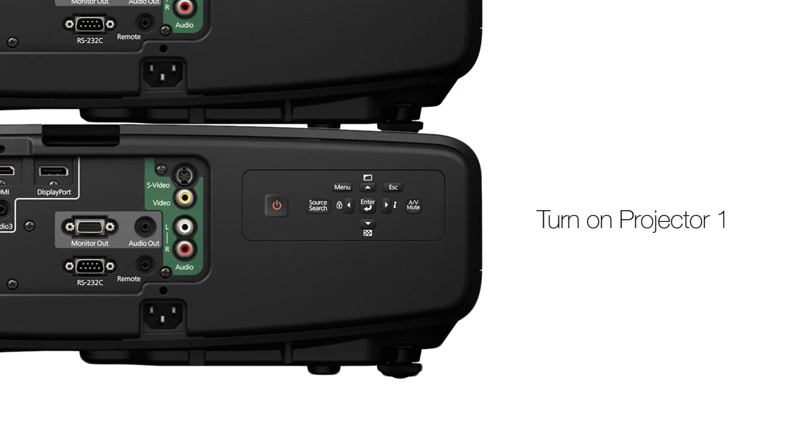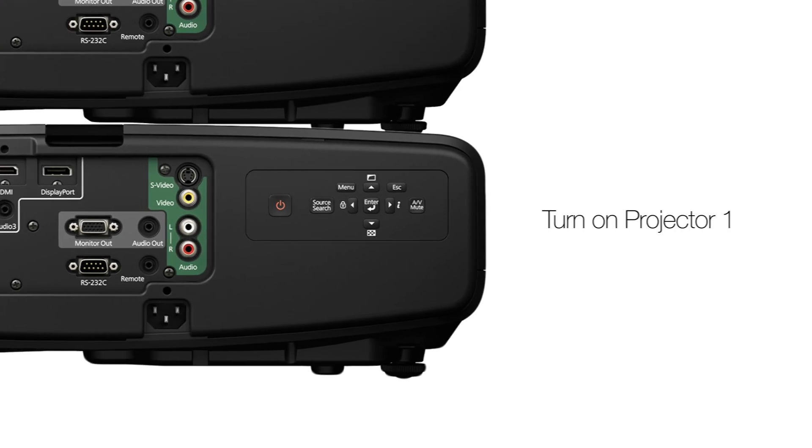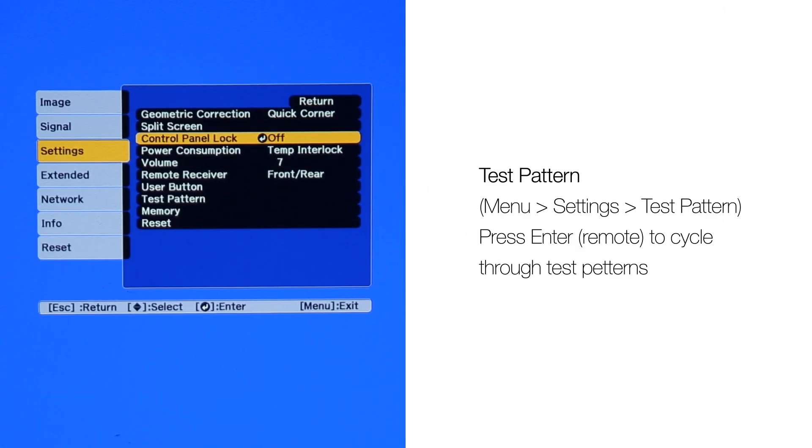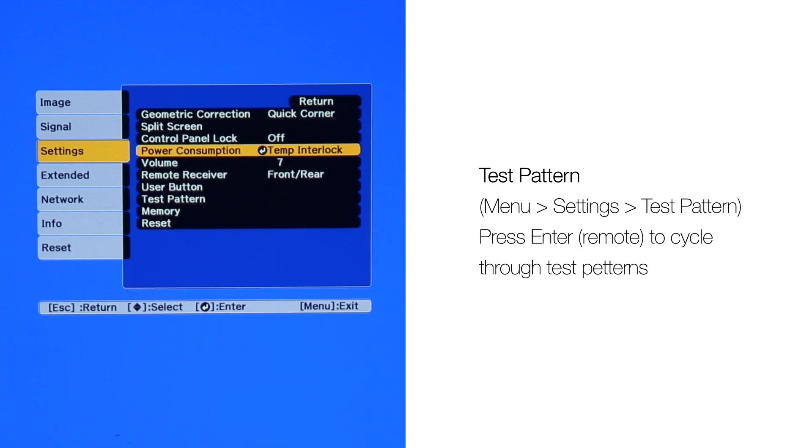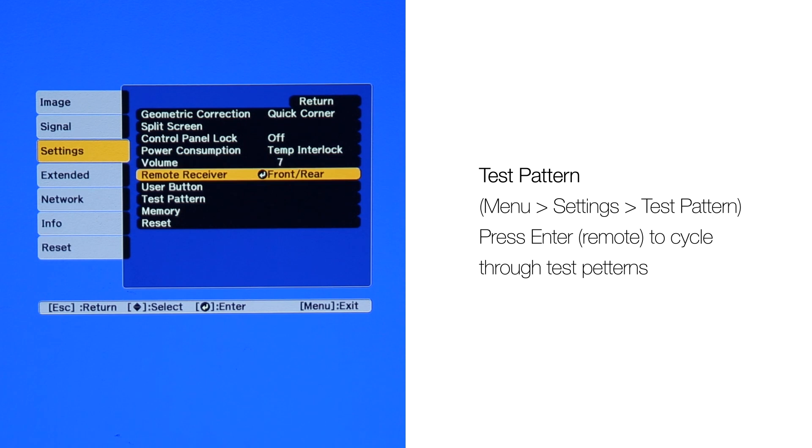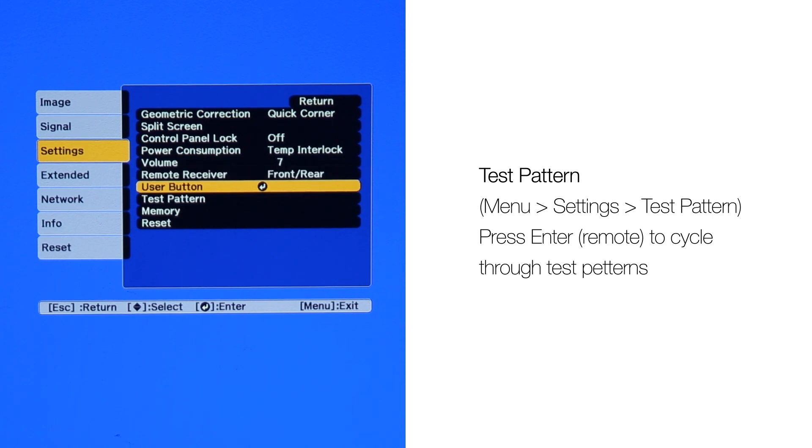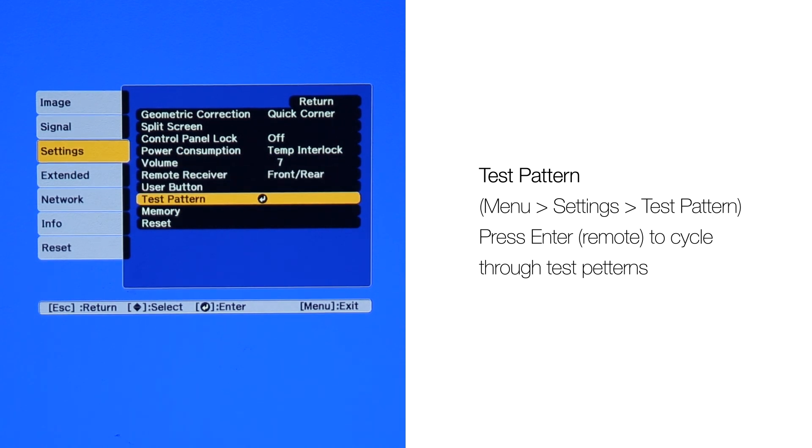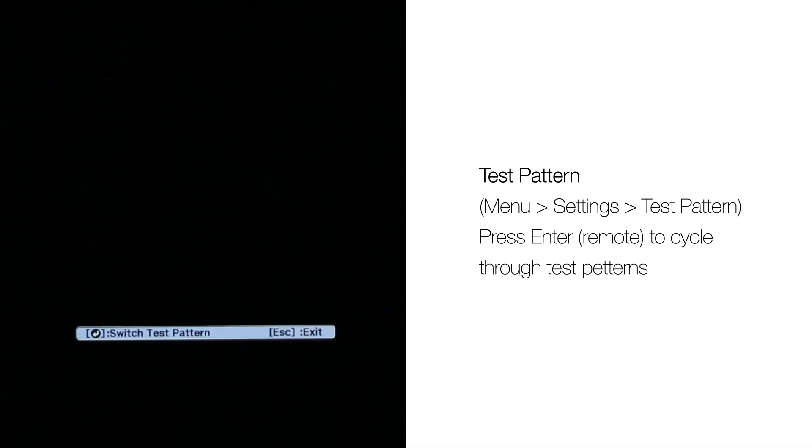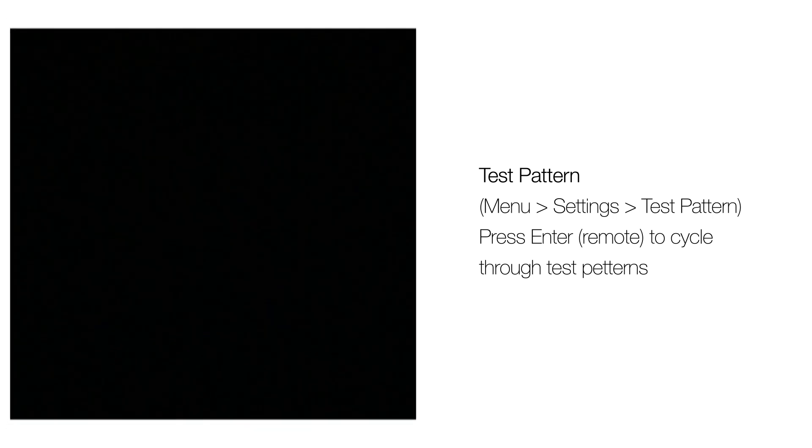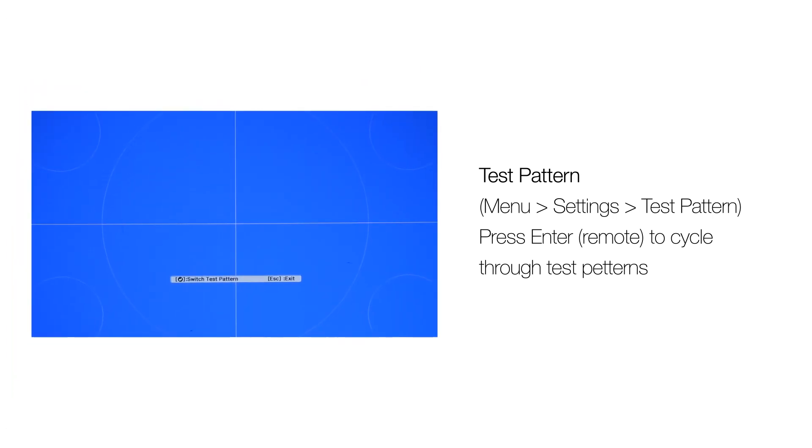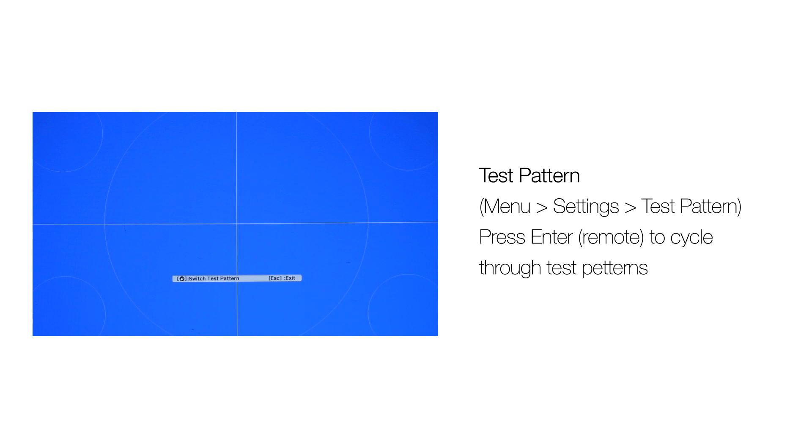Turn on one projector and adjust the image to fill the screen. Go into the menu and turn on a test pattern. On the remote, press Enter to cycle through until you get to this test pattern. You will not be making any further adjustments on projector one.